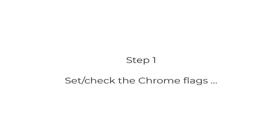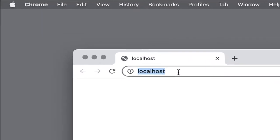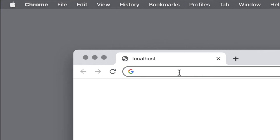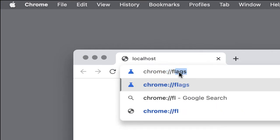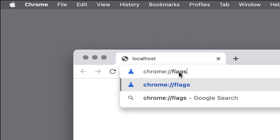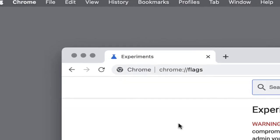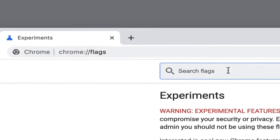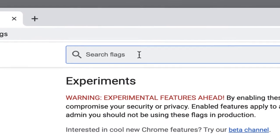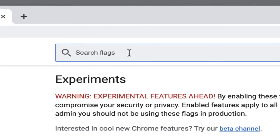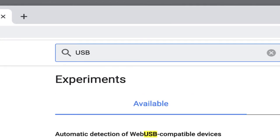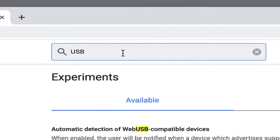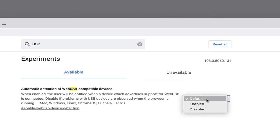Step 1: Set the Chrome flags. In the Search Flags field, type USB. Make sure the automatic detection of web USB compatible devices is enabled.